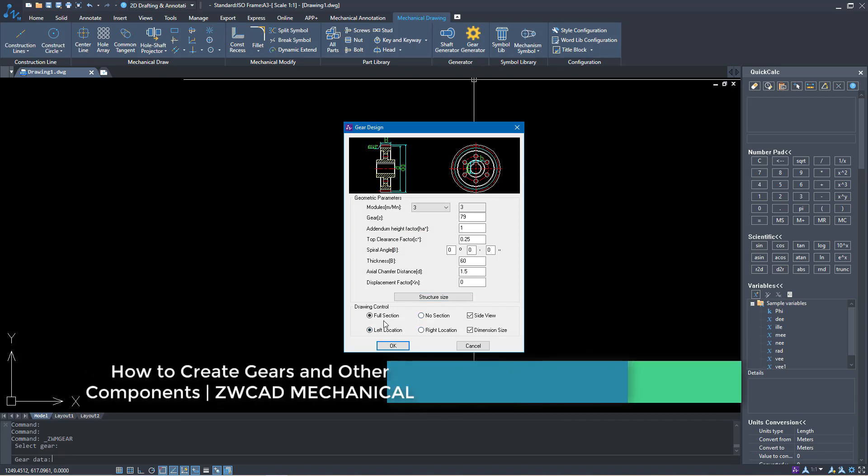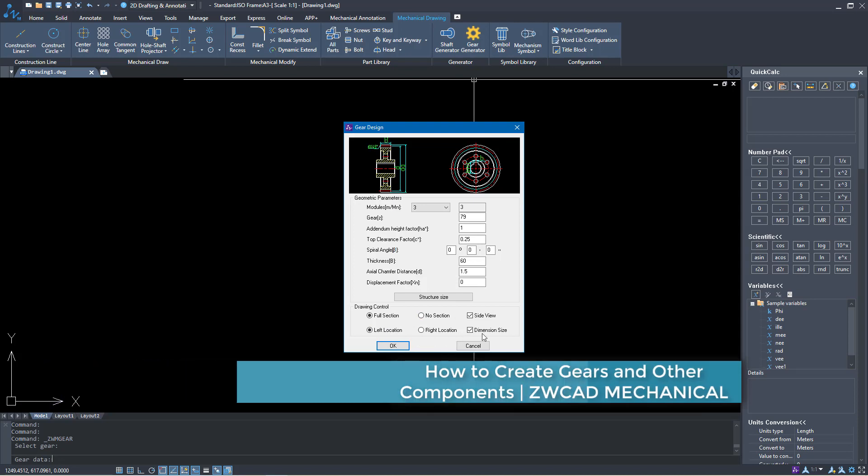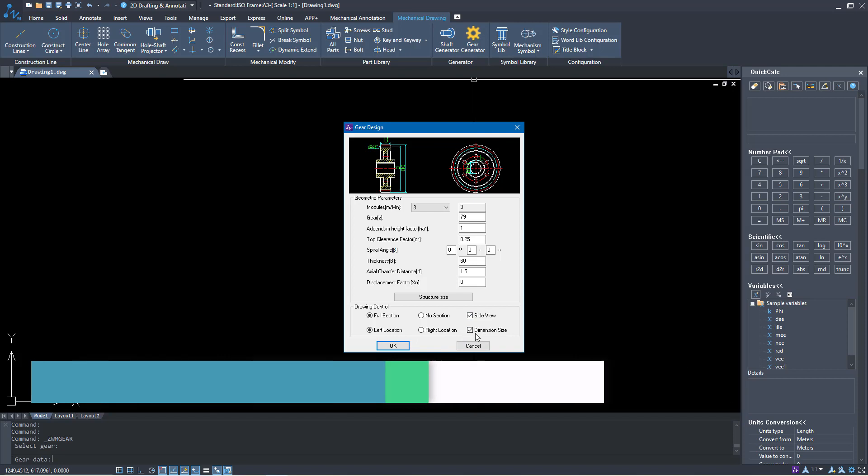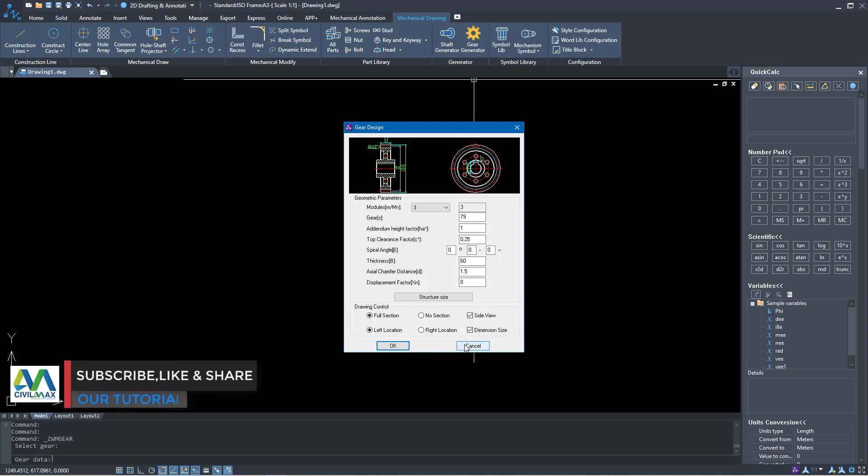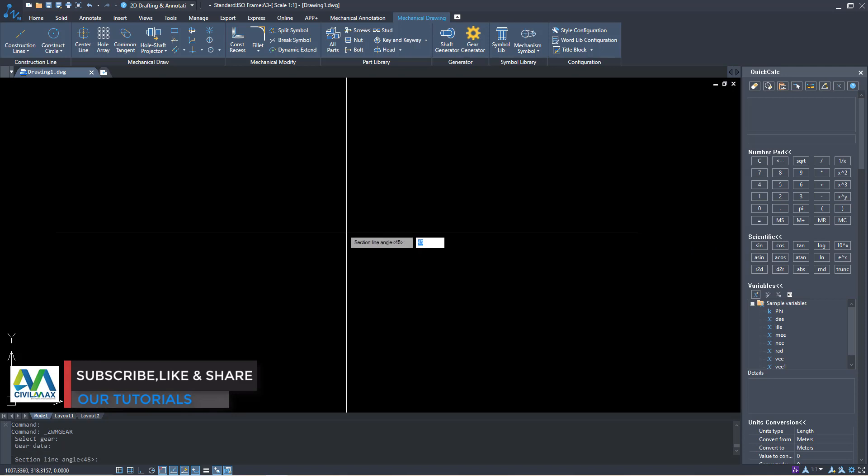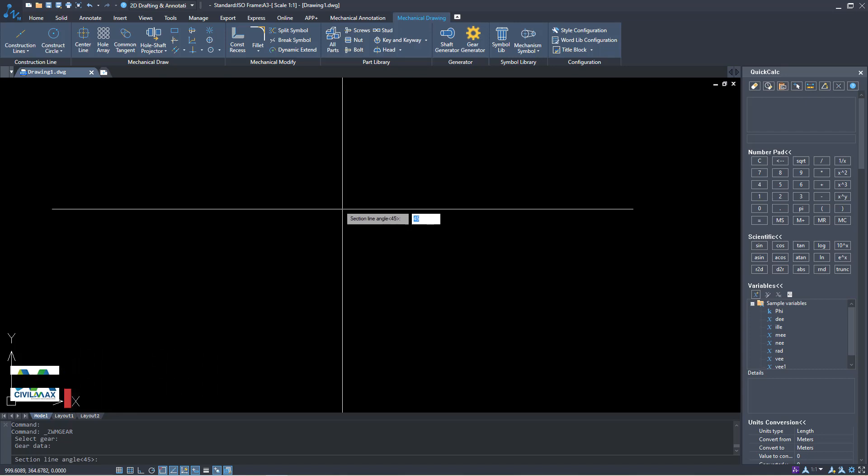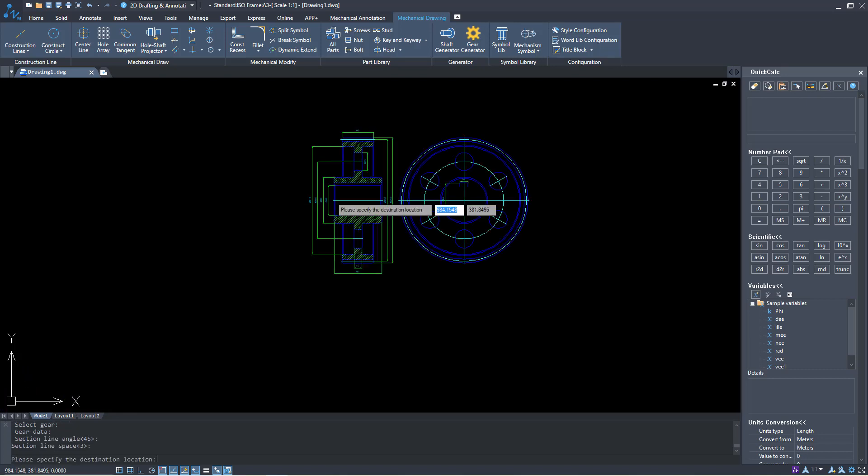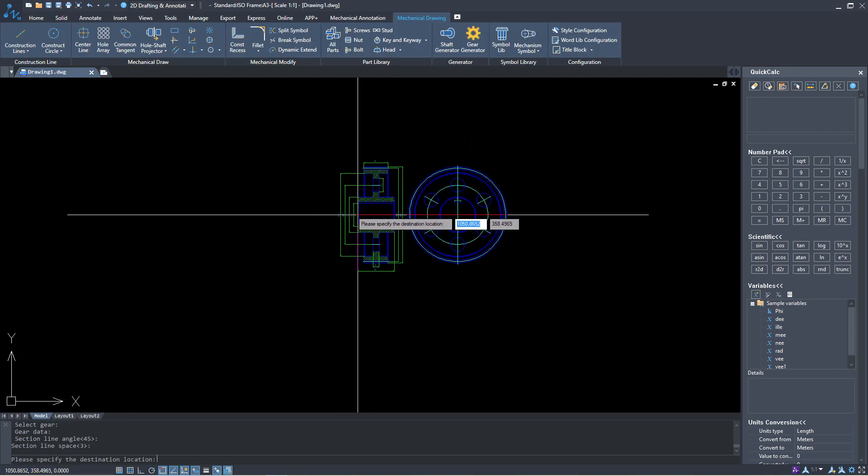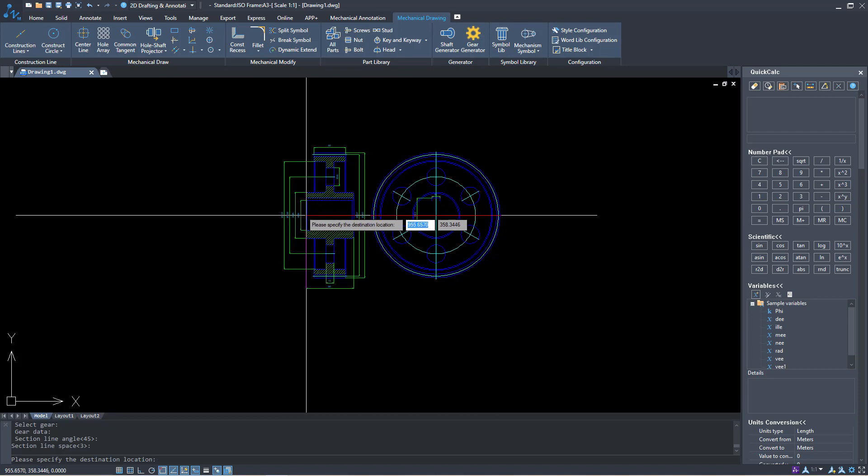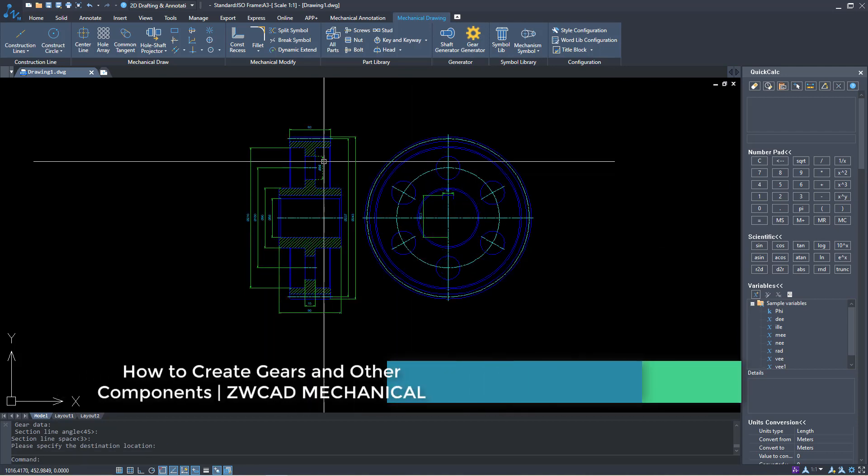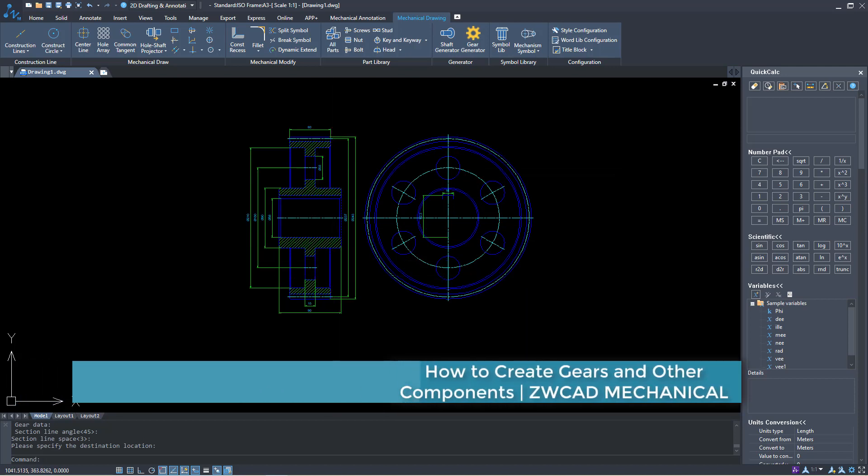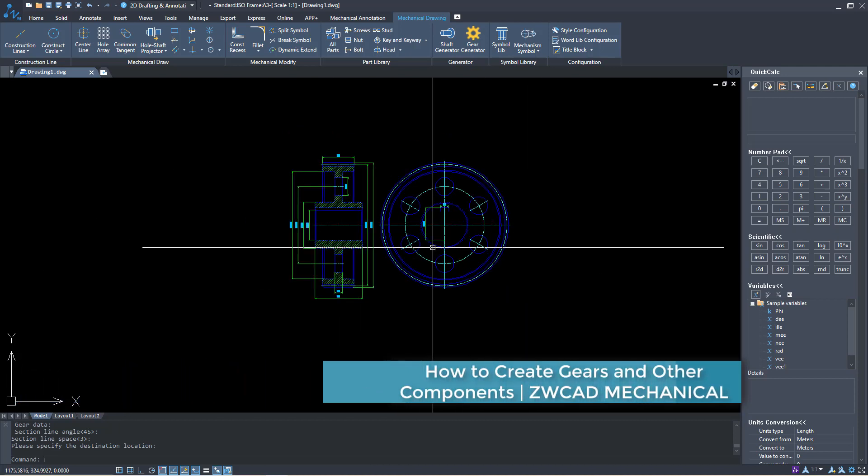Once you pick on that you'll be prompted with options below. You can see the structure size. I need a full section of this gear and I need a side view and dimensions. If you don't need dimensions or the side view just uncheck. In this case I need those views so I'll click OK and click on the window, then right click. I'll have my worm gear in place and you can see the section and the side view of this gear.